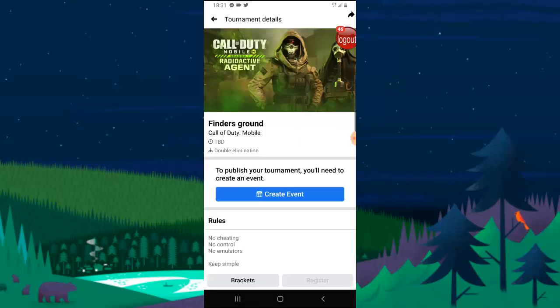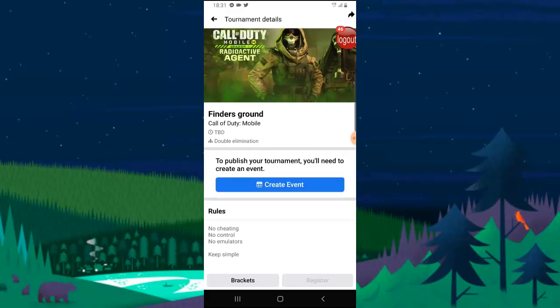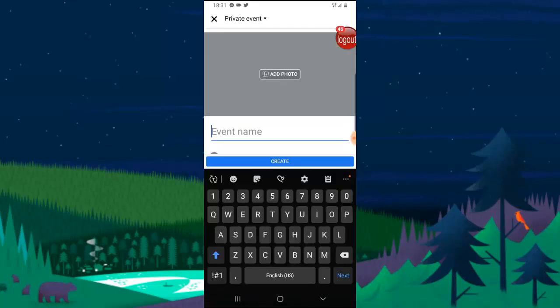Now you can notice it has been created, Call of Duty Finders Ground, and you can see I can also create events. To publish your tournament you need to create an event, so we just need to click on Create Event.